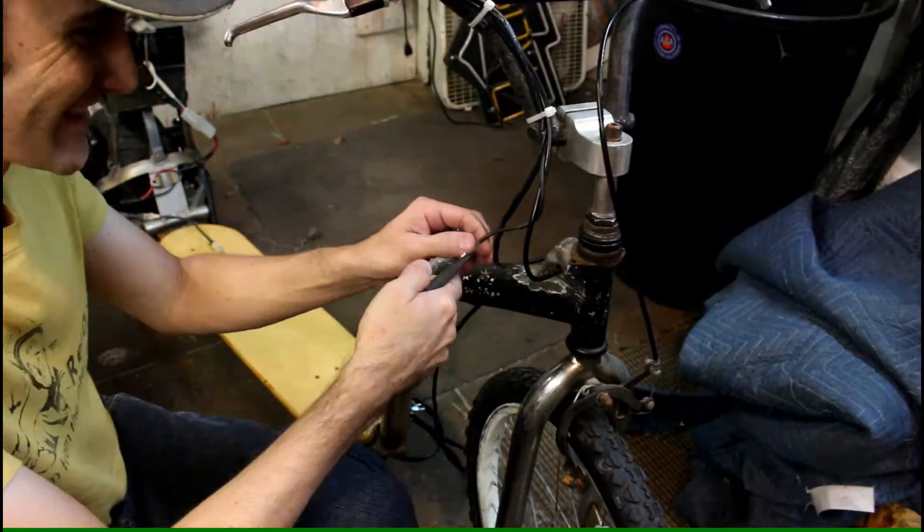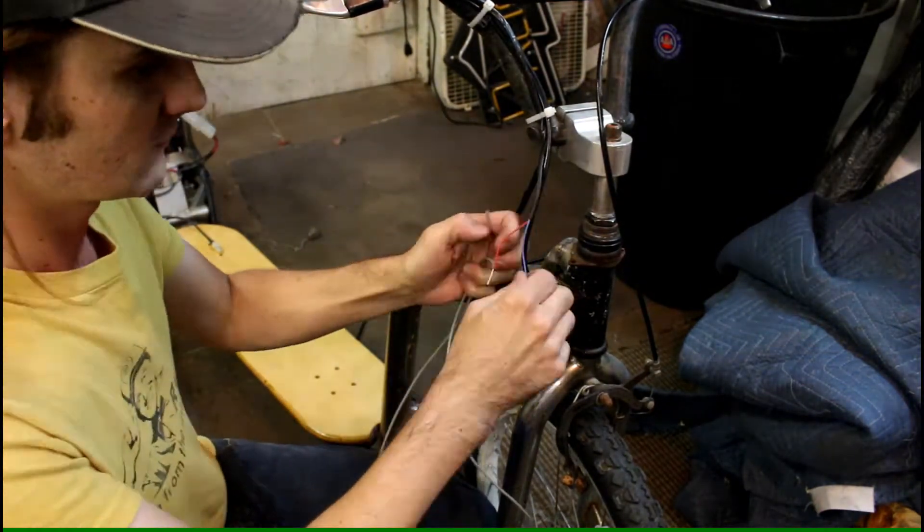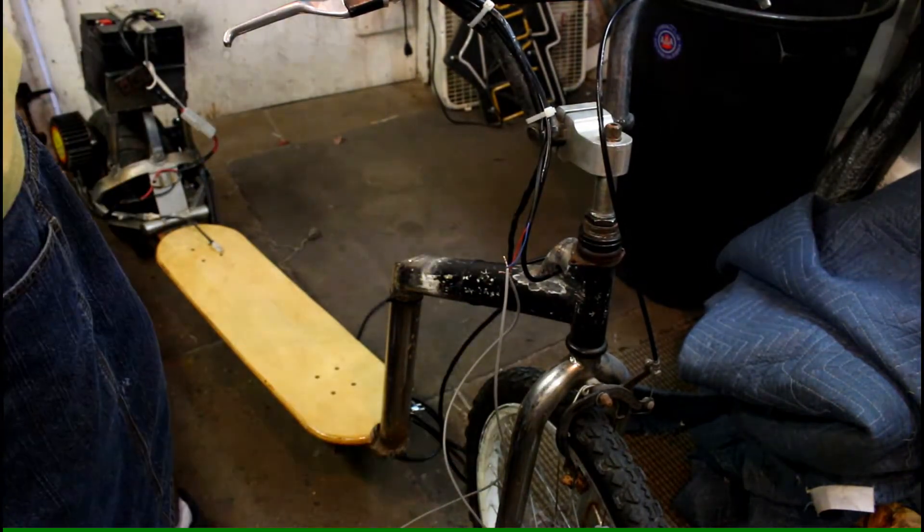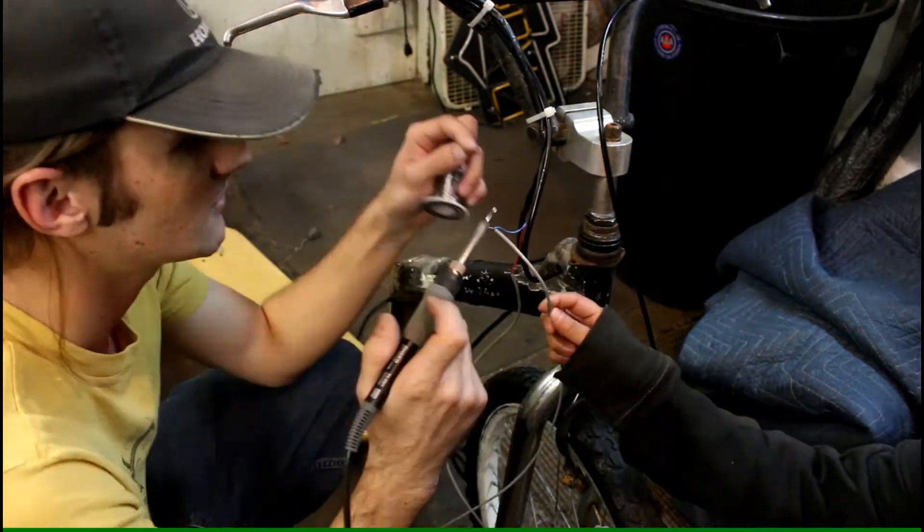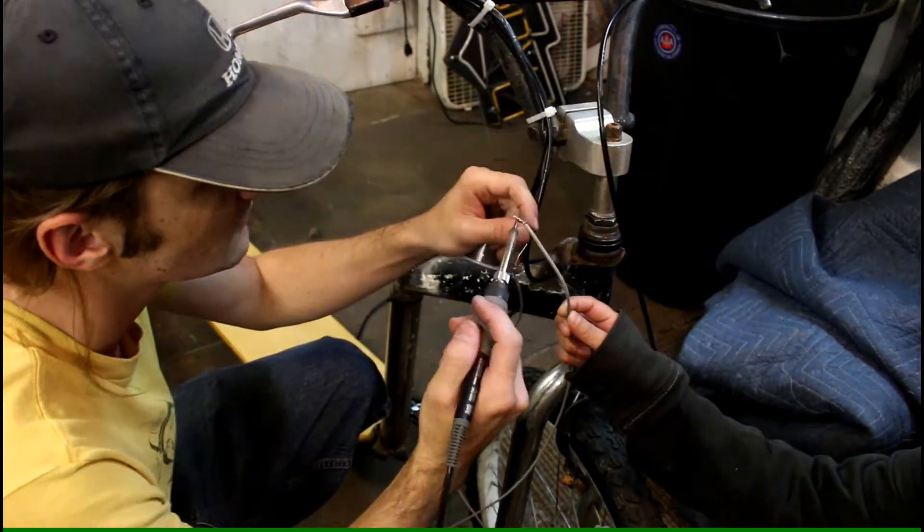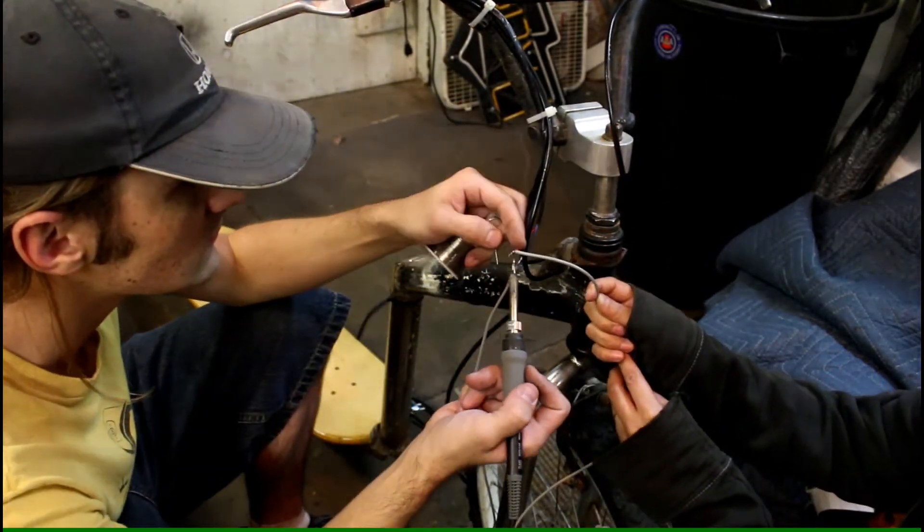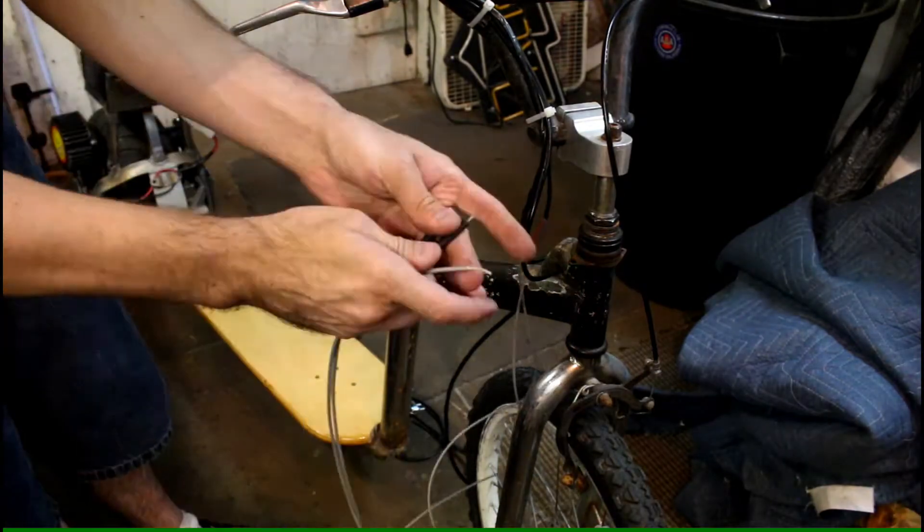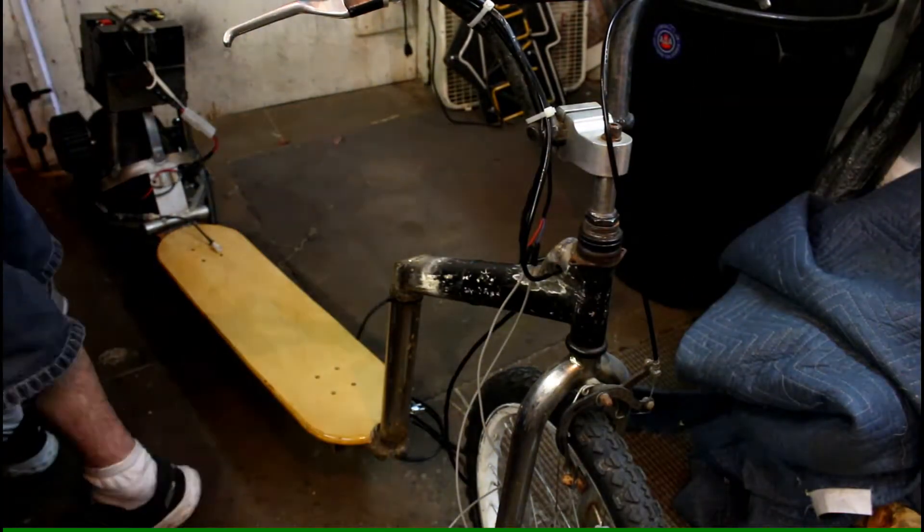And now I'm running my own three different wires to extend it because this is such a long scooter. A little bit of soldering, heat shrink, electrical tape, some more zip ties, and there we go. So we're all done for today.